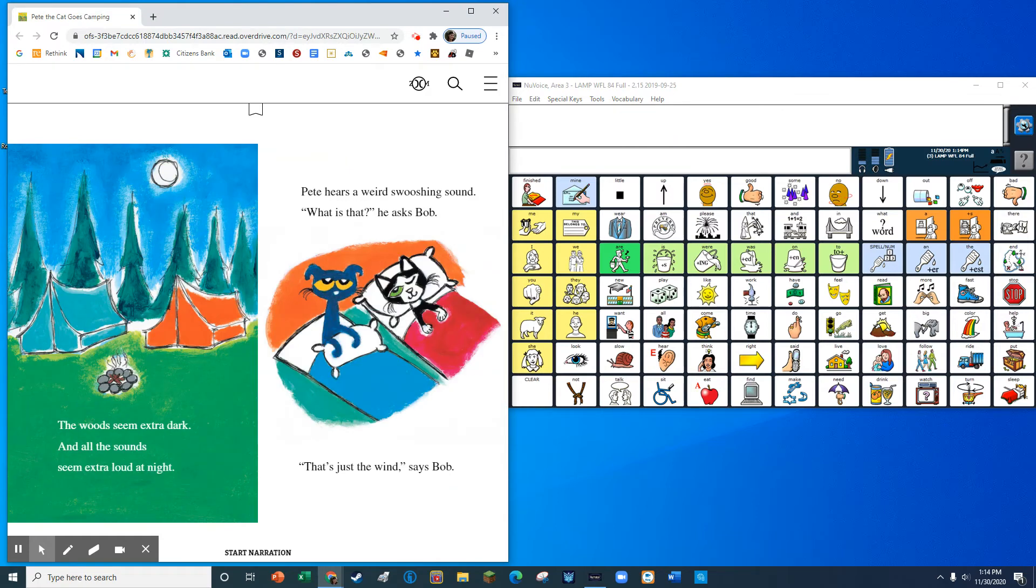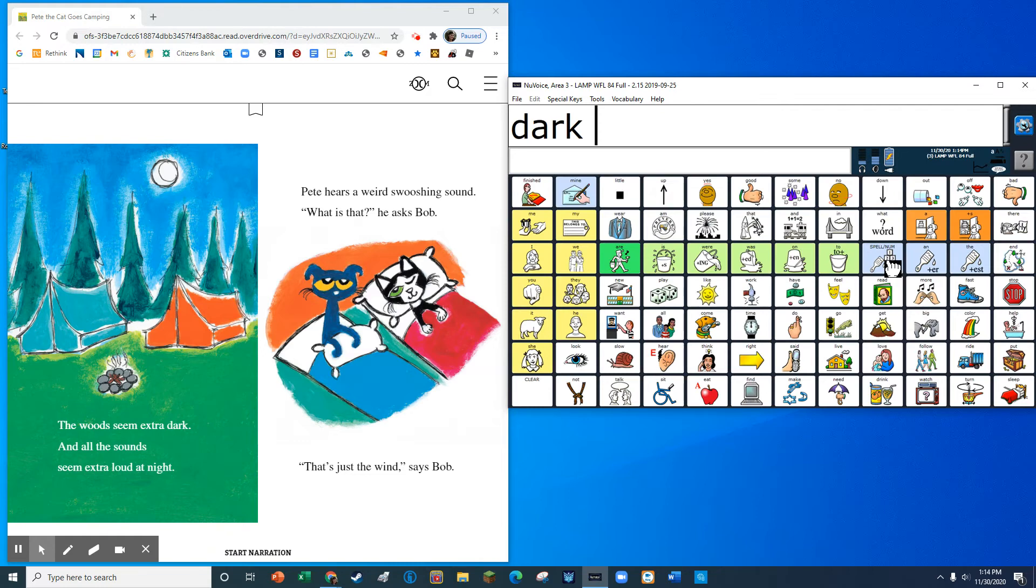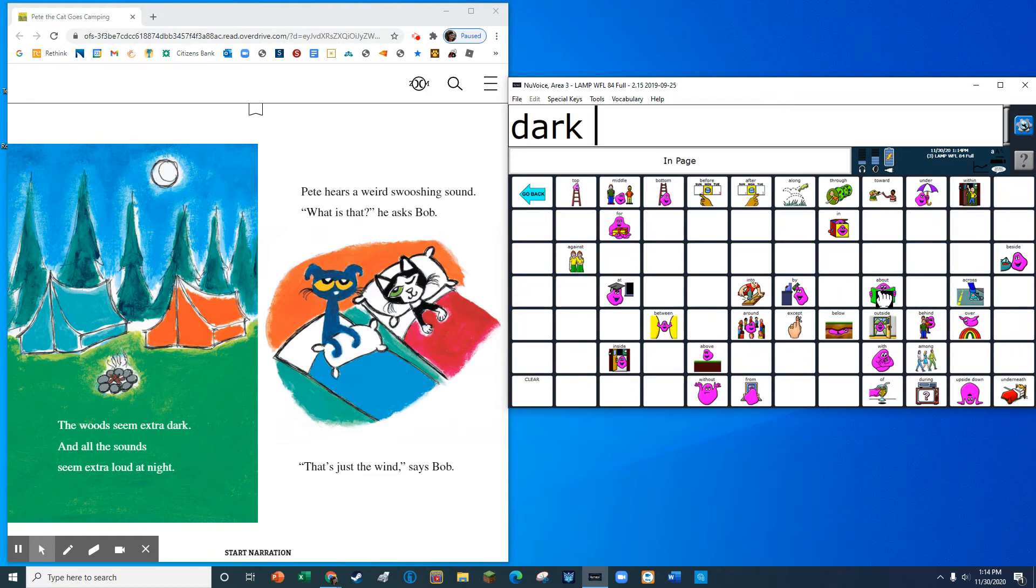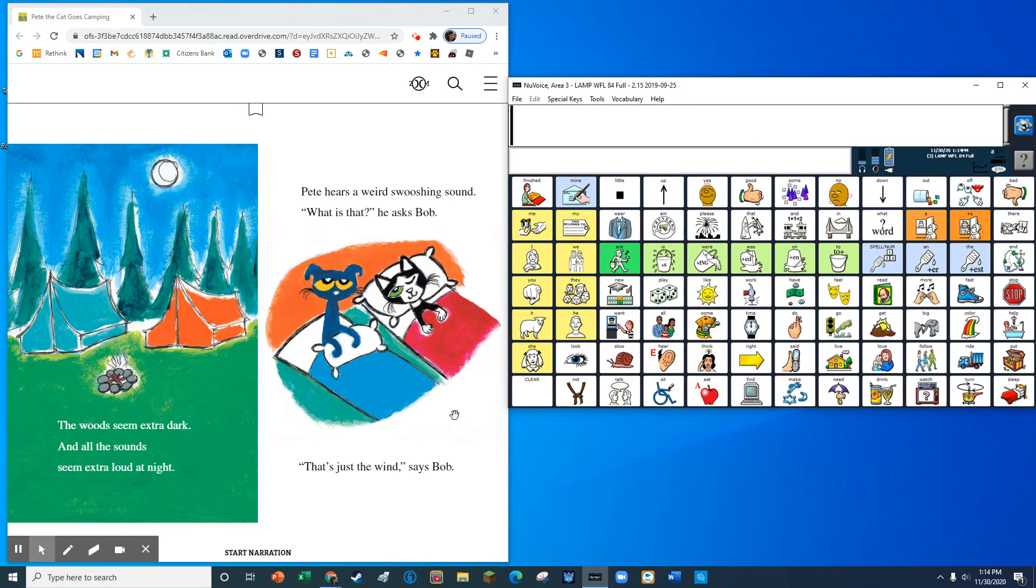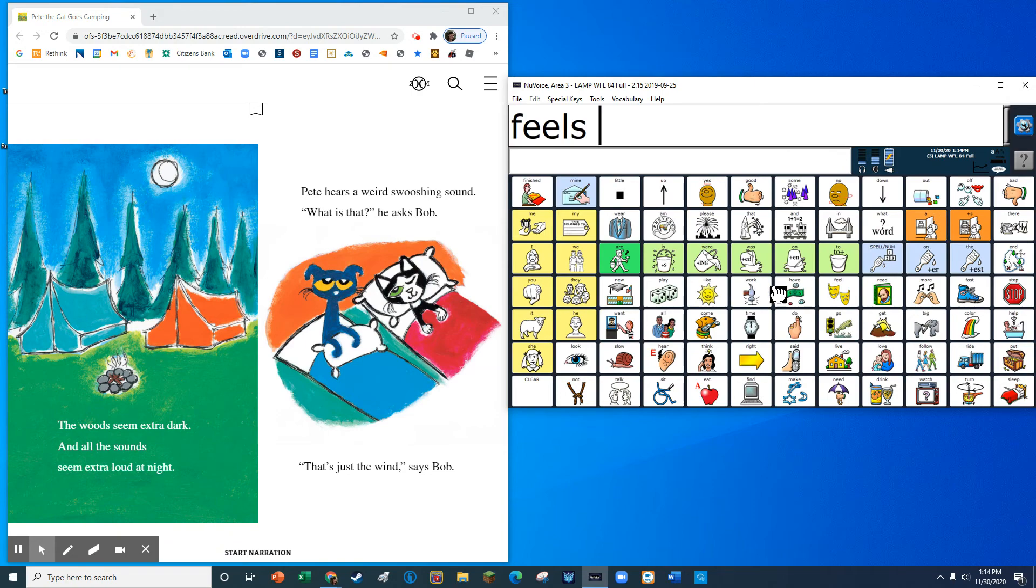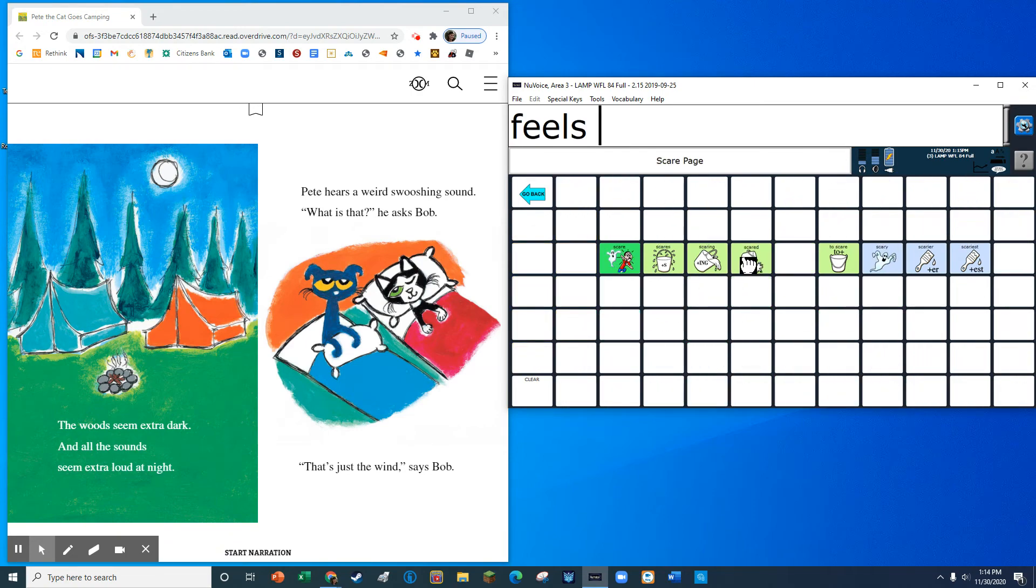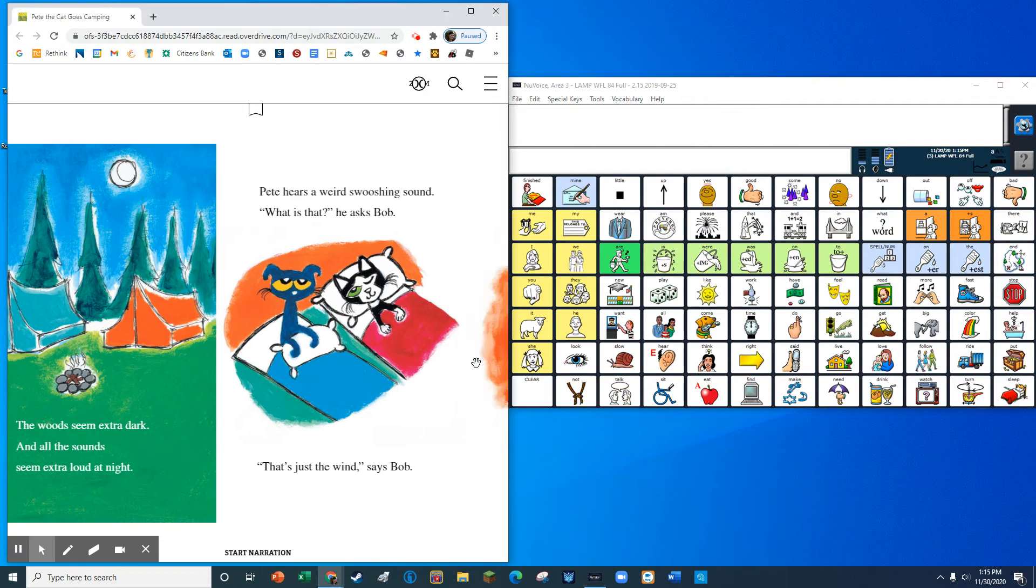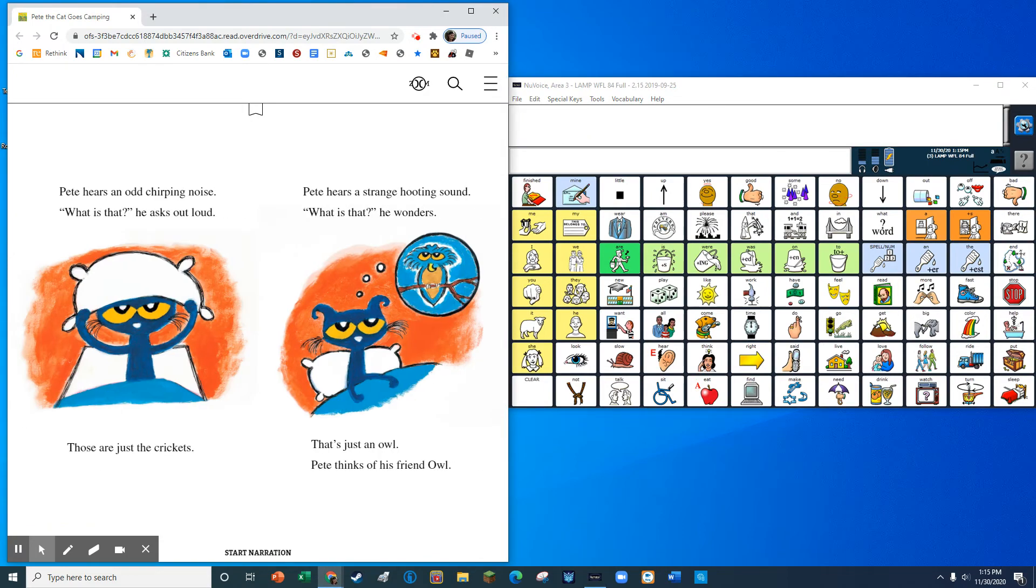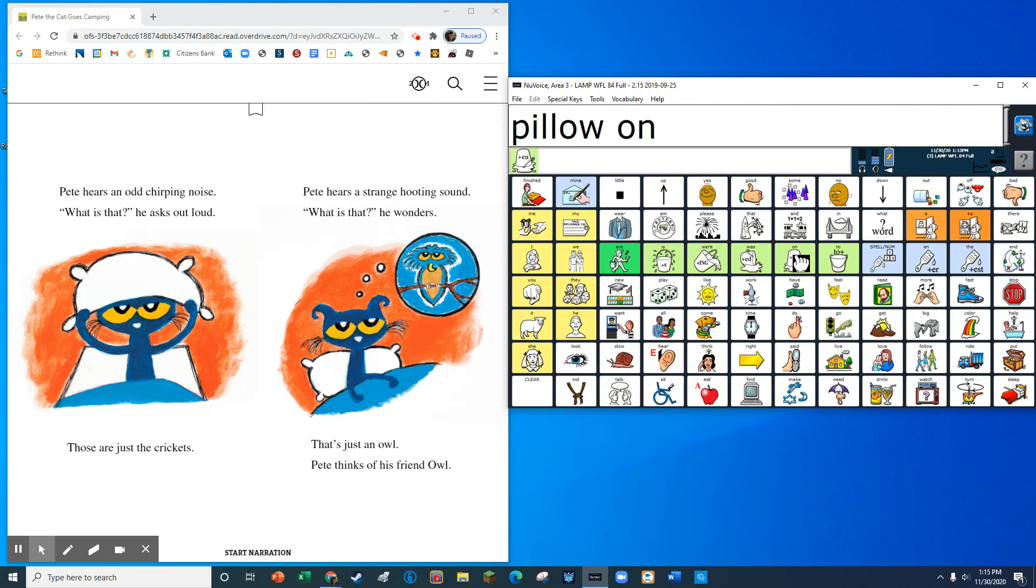The woods seem extra dark. All the sounds seem extra loud at night. Pete hears a weird swooshing sound. What is that? He asks Bob. That's just the wind, says Bob. Pete hears an odd chirping noise. What is that? He asks out loud. Those are just the crickets.